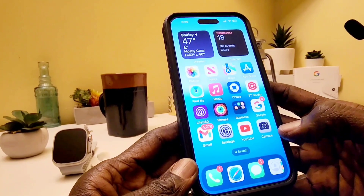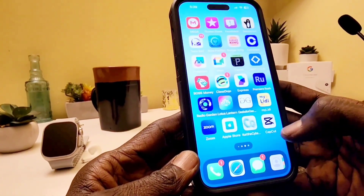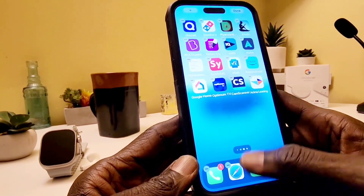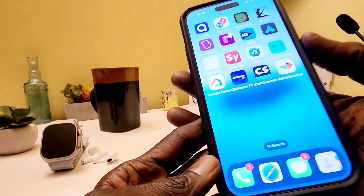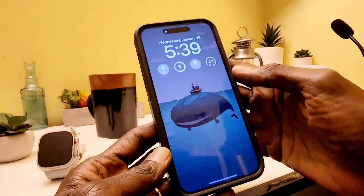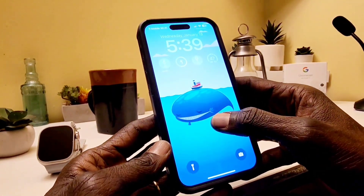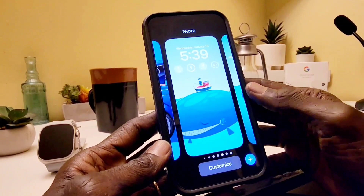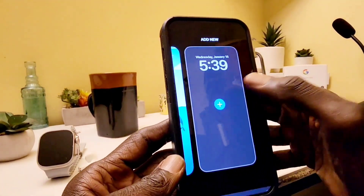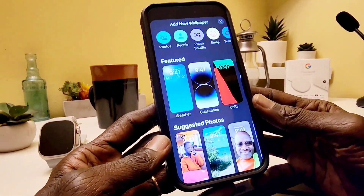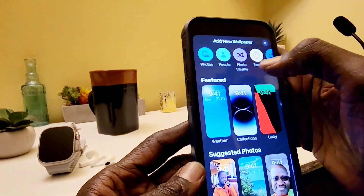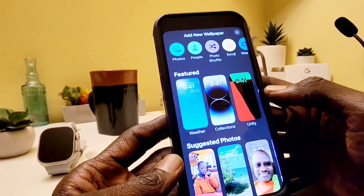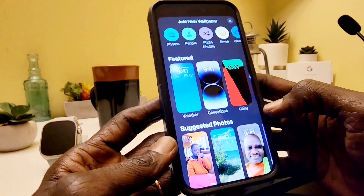I'm going to go to Wallpapers from here. Let me go to the home screen, long press on wallpapers, and I'm going to add a wallpaper. Let's see what we got — Featured. I don't see anything new, I don't see anything.